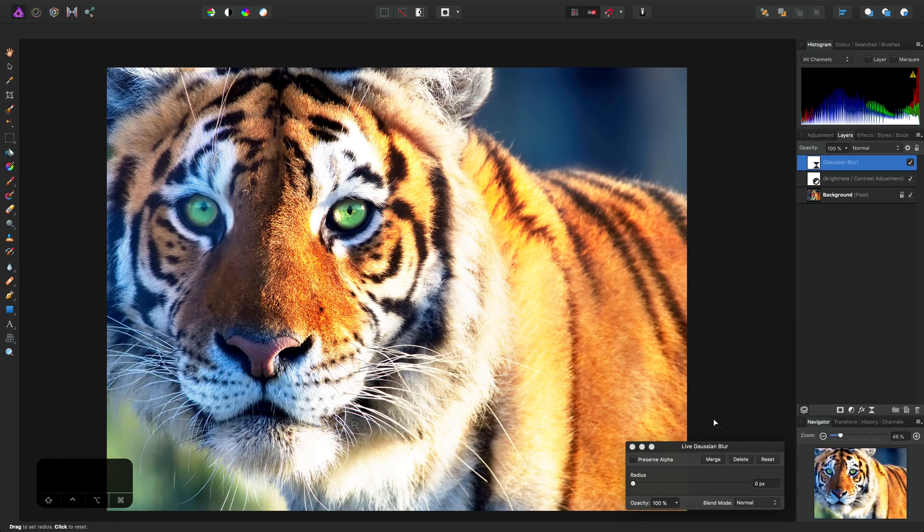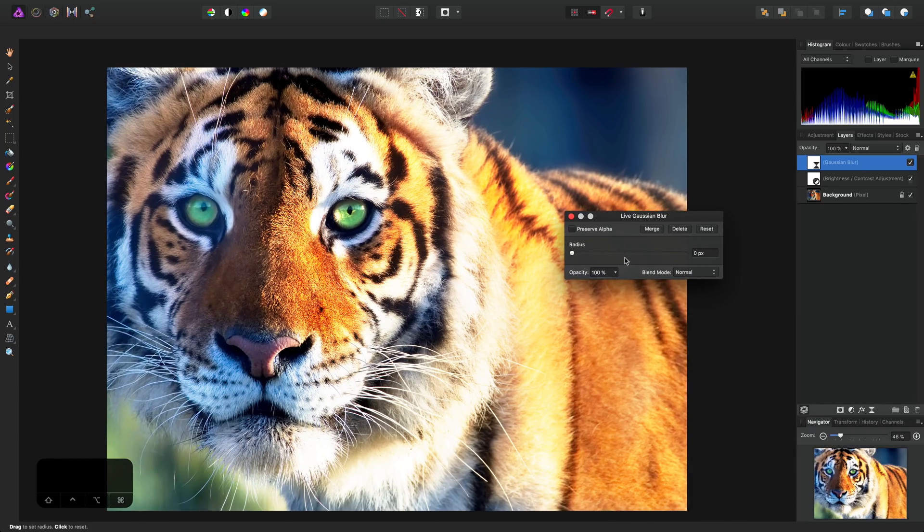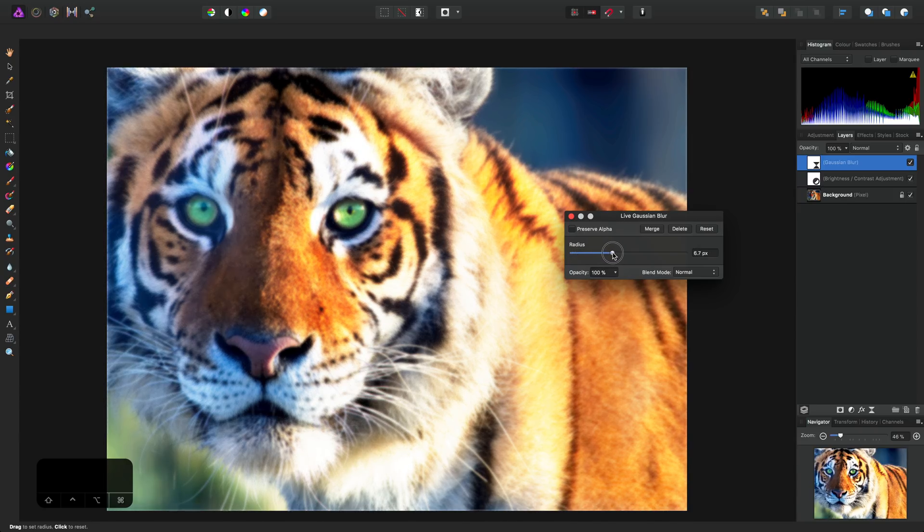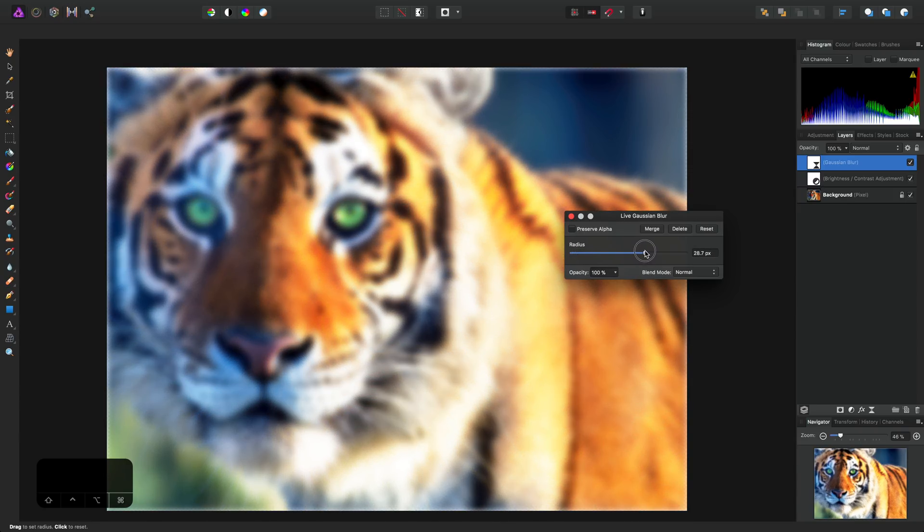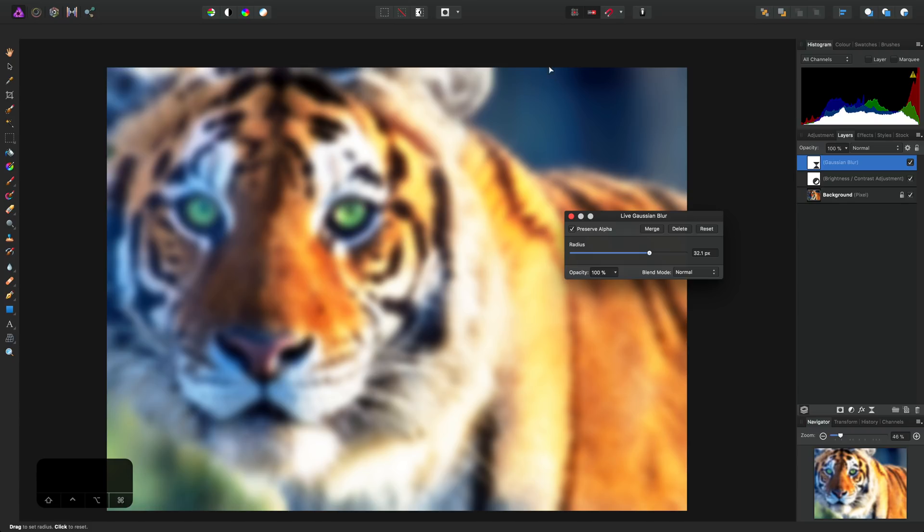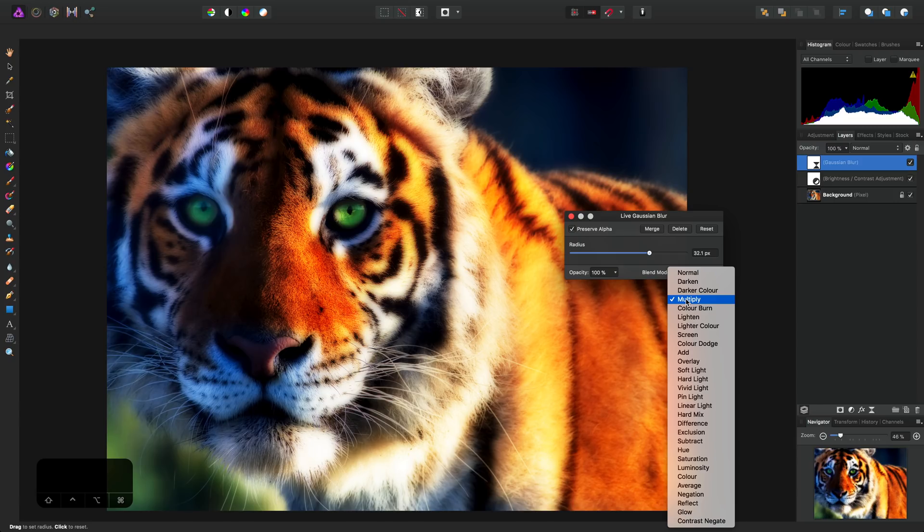On the Live Gaussian Blur dialog, I'll bump the radius up to about 30 pixels, and also check Preserve Alpha to prevent the borders from smoothing out to an alpha background. Next, we can set the blend mode to Multiply.